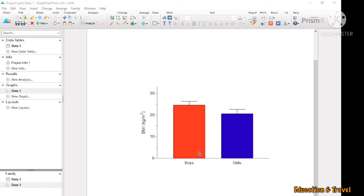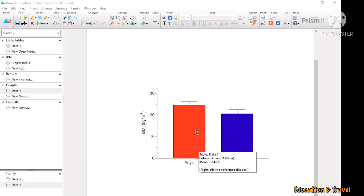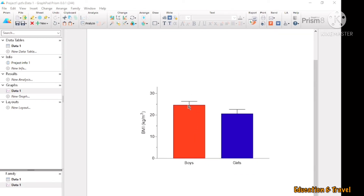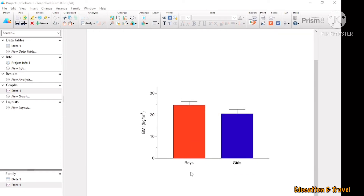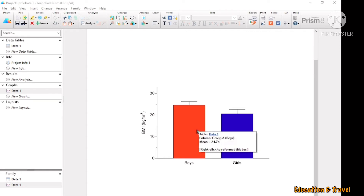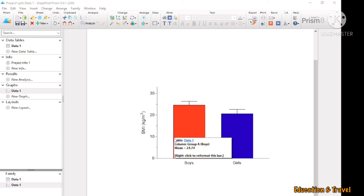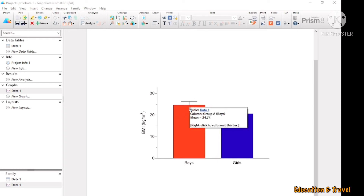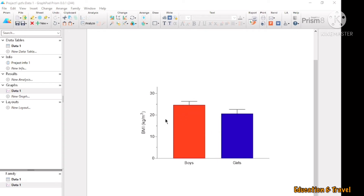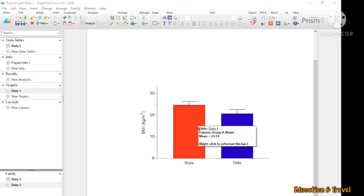Hi, in this tutorial I am going to show you how to make a bar chart with error bars using Pison software. Usually we use the MX access software to make bar charts with error bars, but compared to MX software, Pison software is very easy to use and the image quality is very high.